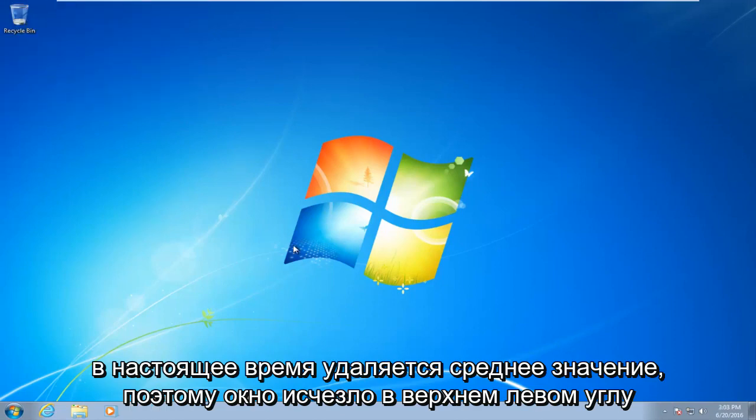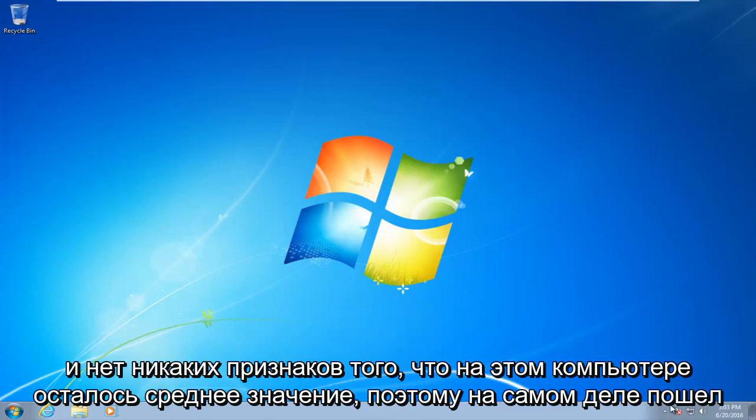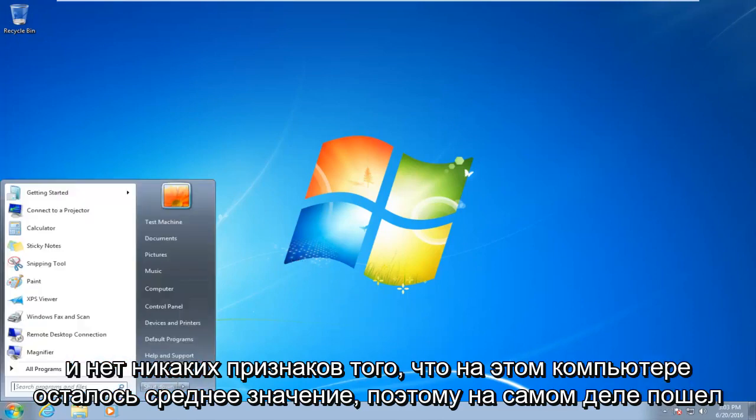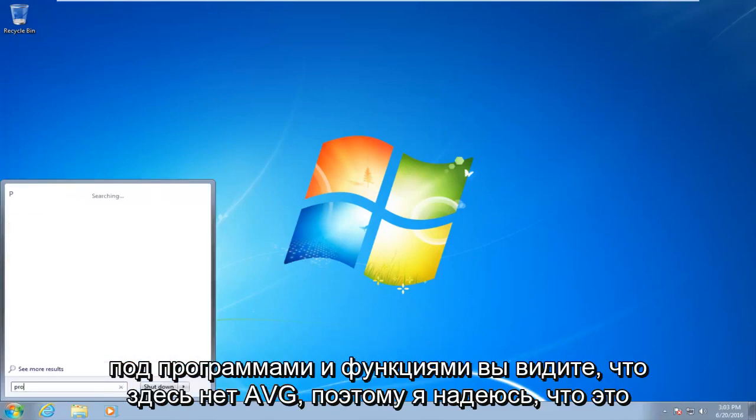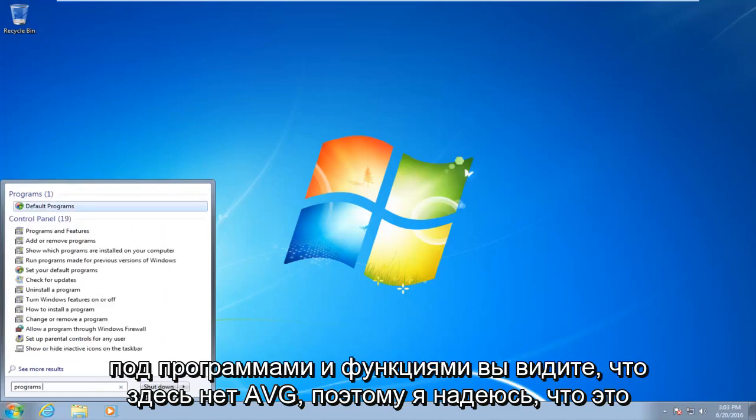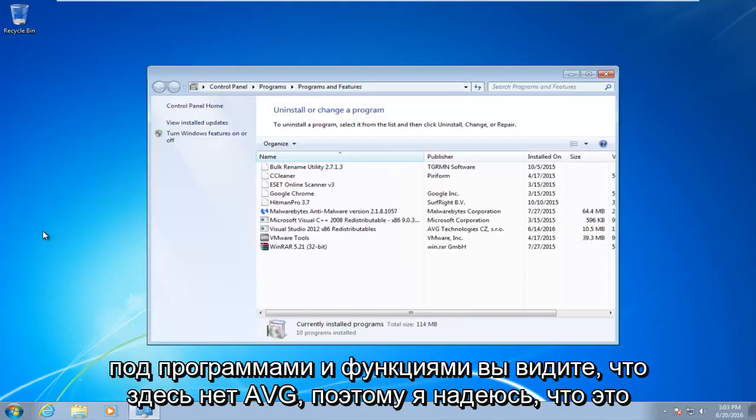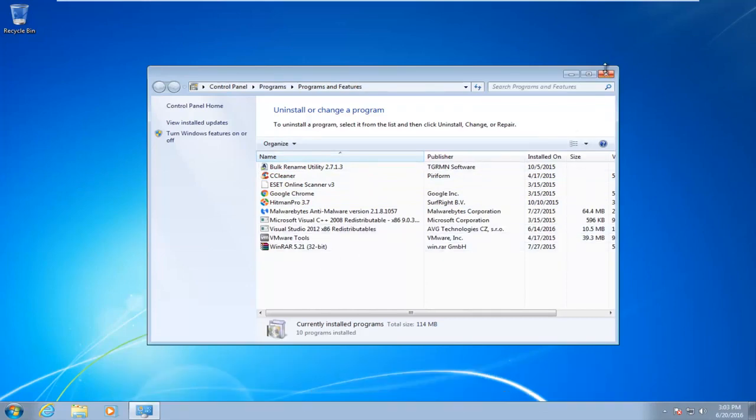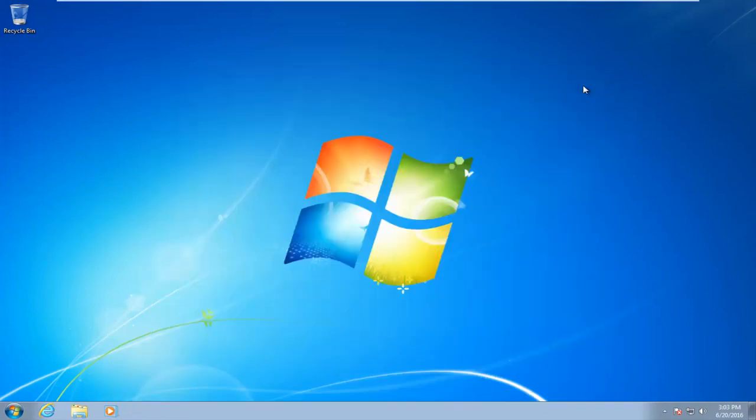Okay, so the window disappeared up in the top left, and there are no signs of AVG being left on this computer. So I actually went underneath programs and features. You see there is no AVG here. So I hope this tutorial helped you guys out, and I will see you in the next video. Goodbye.